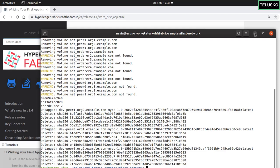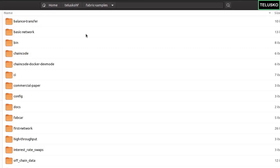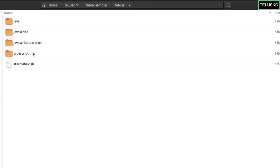Now if you go back — how do we run our application? For that we have to use one of the sample folders called Fabcar. When we go to Fabric Samples, we have a folder here called Fabcar. If you go inside, you can see we have Java folders, JavaScript folders, JavaScript low-level, TypeScript, and based on which version you're working with it might change. So we'll be working with Fabcar.